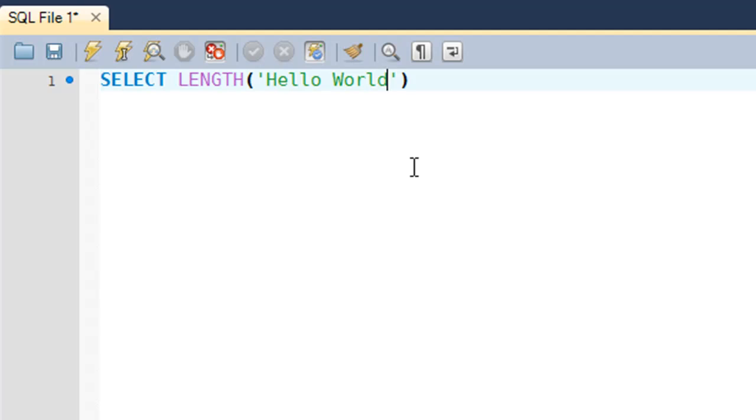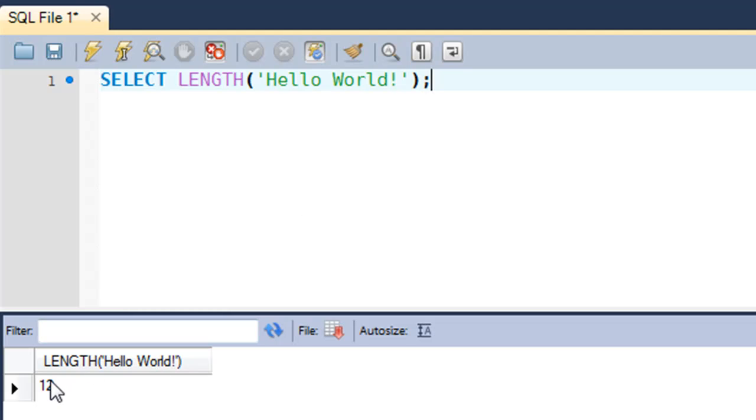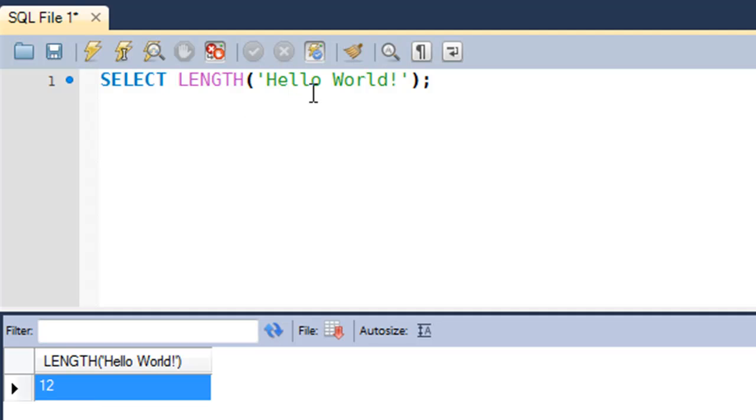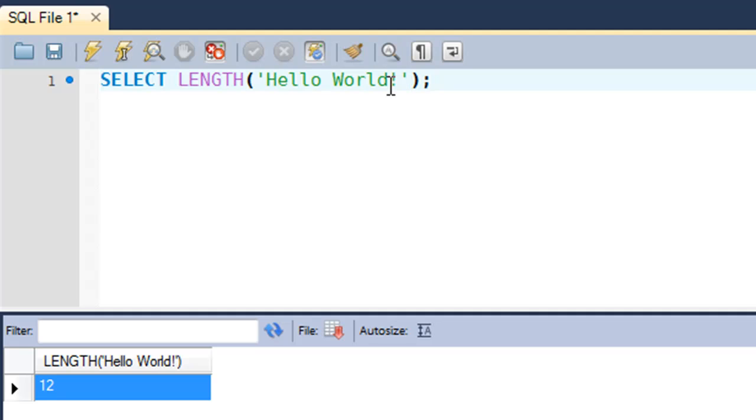When I execute this query, I see that in the results I get the answer 12. We can count the number of characters in the string because it's a small string. The word 'hello' has five characters, then you have a space that takes the count to six, and the word 'world' has five more characters, so that takes the total count to eleven, and then the exclamation character at the end takes the total count to 12 characters.